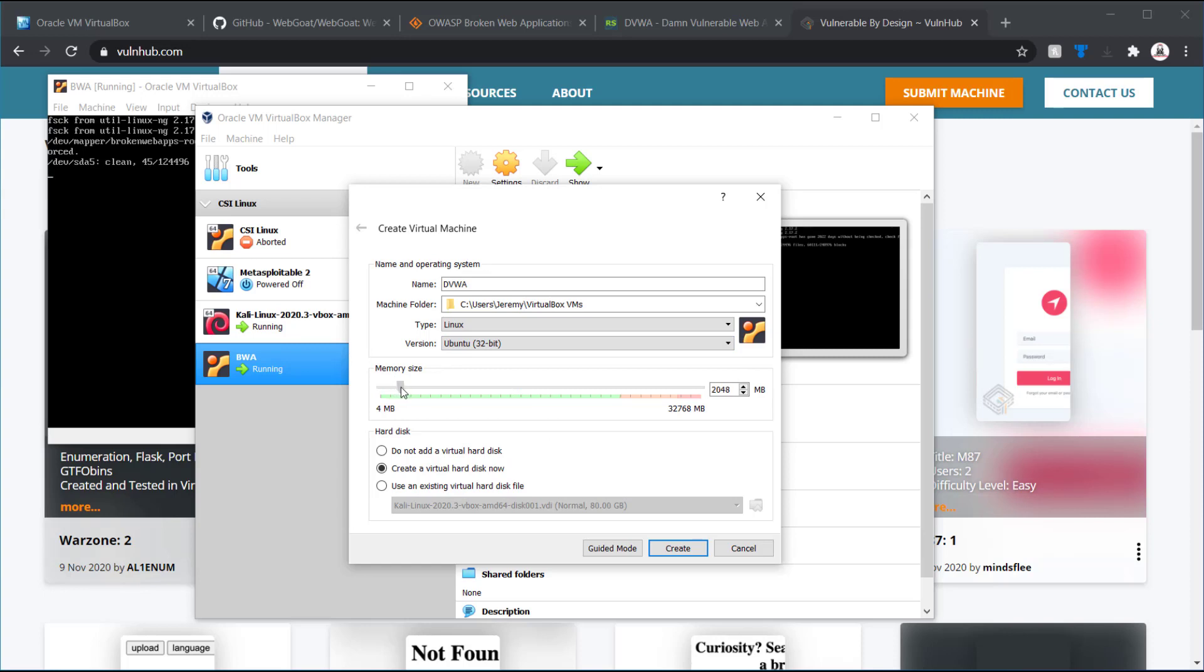This one, I believe, is a 32-bit OS. And I'll give it a little bit more memory. And I'm going to not add a hard drive right now. Because I just want to boot up off the ISO. If I wanted to install off the ISO, I would definitely create a hard drive for it.